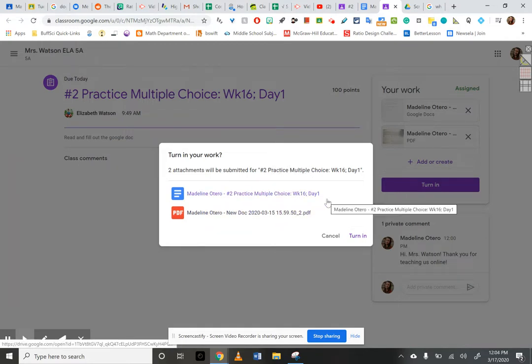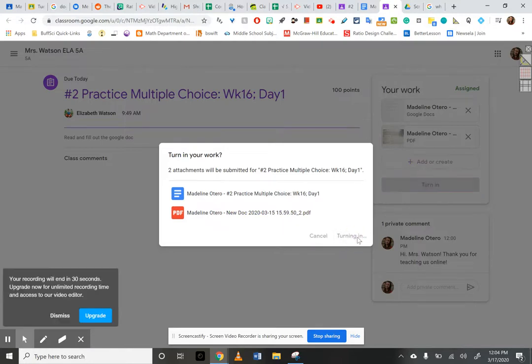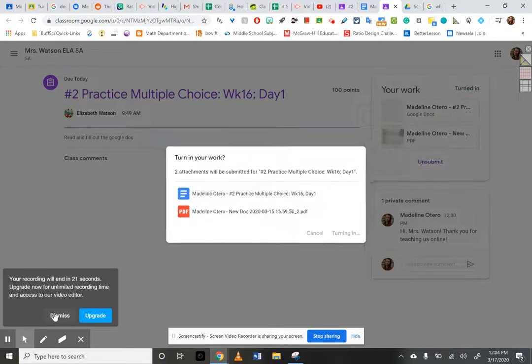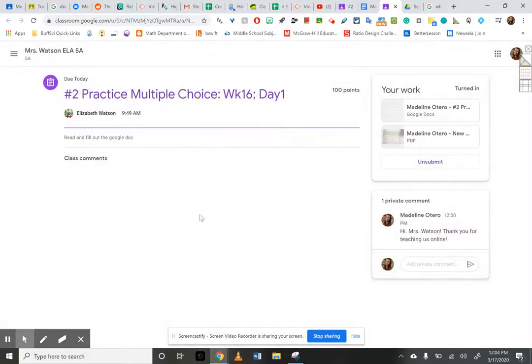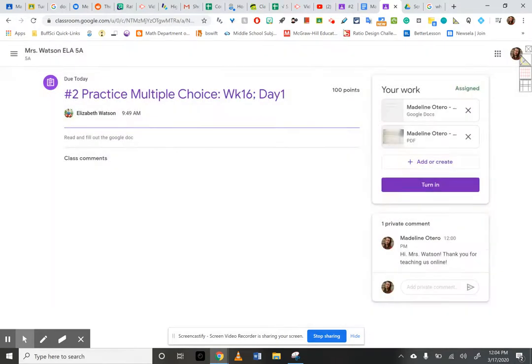Do I want to do this? If I'm not ready, I would hit cancel, but since I am ready, I'm going to hit turn in. It's turning in. And I'm all set. If I decide I want to make changes, I can hit the unsubmit button, and I can go back in. Good luck, guys. Let me know if you have any other questions.